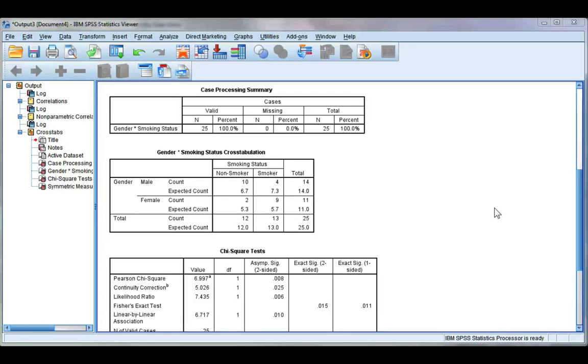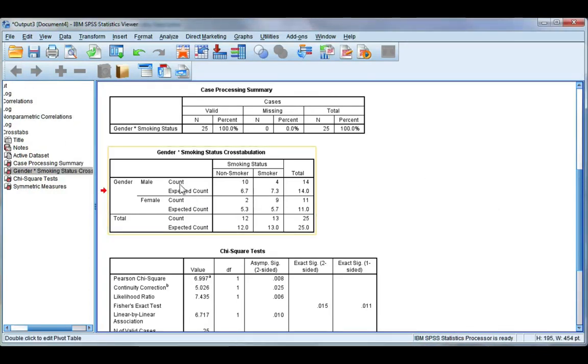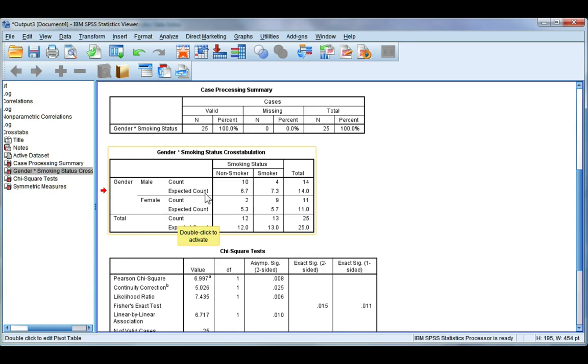Here's the output for our chi-squared test that we just ran. Our second table here is our cross tabulation table and you can see we have count which is how many we observed in our sample. So 10 non-smoking males and we also have something called expected count.